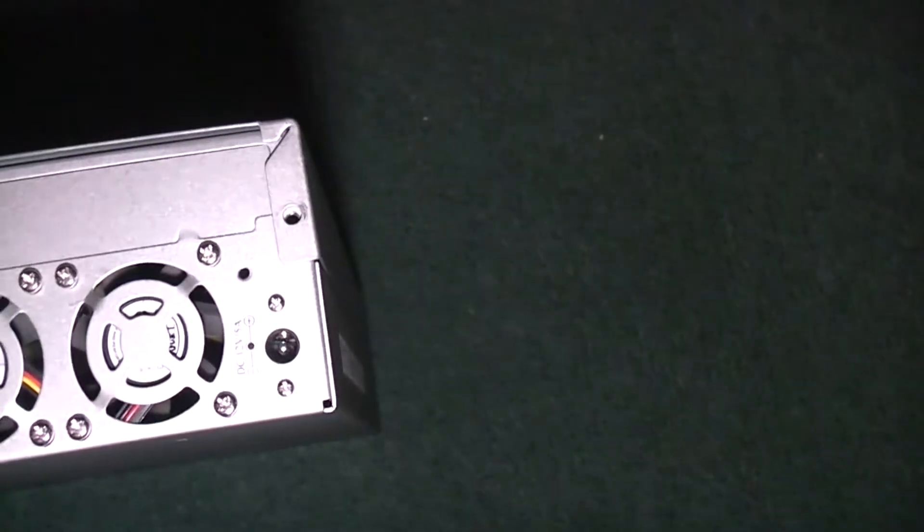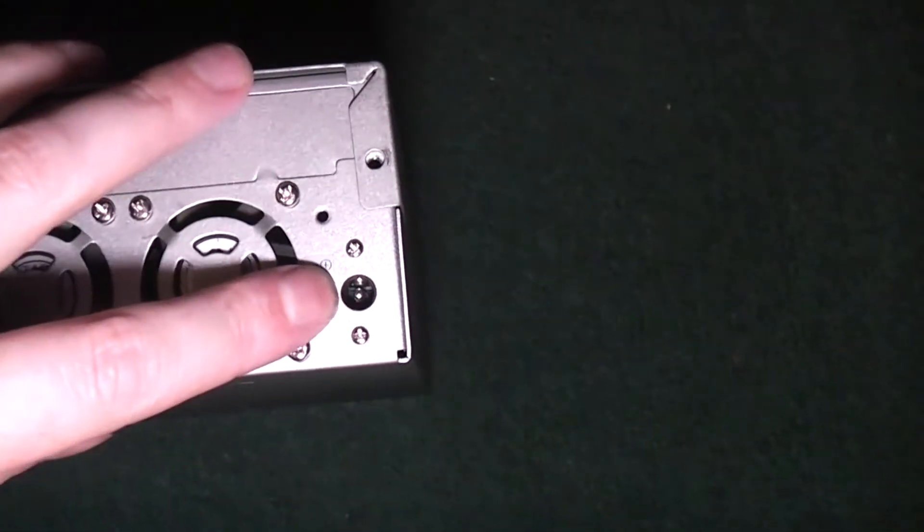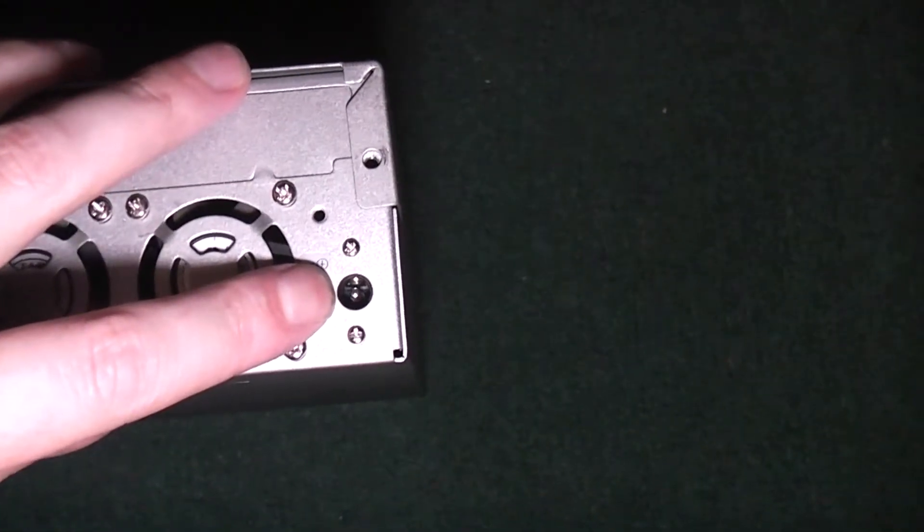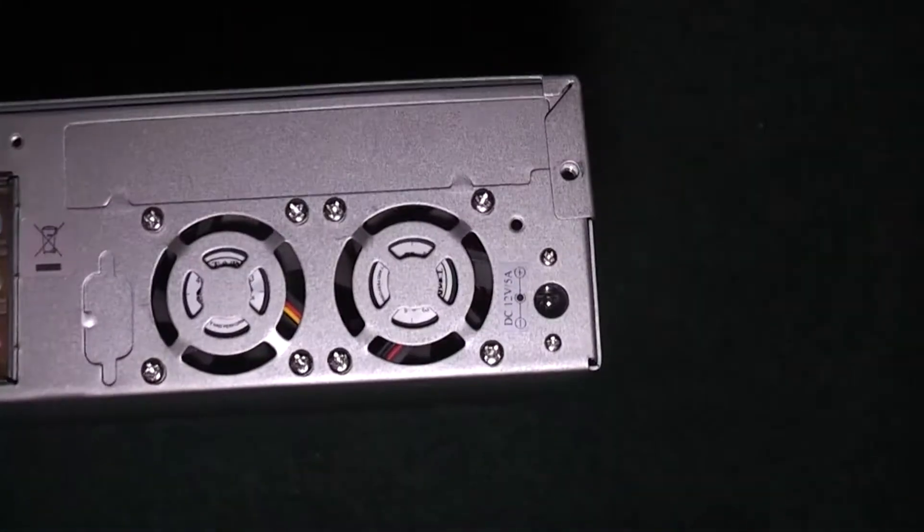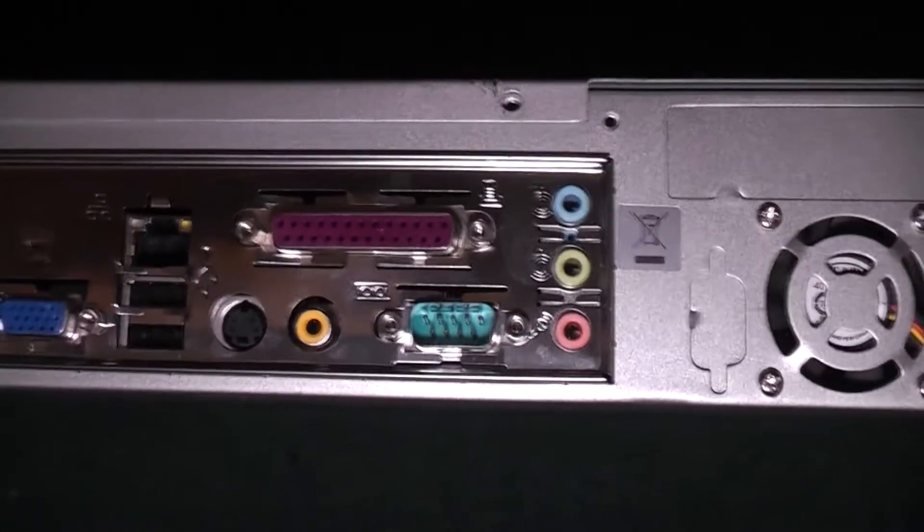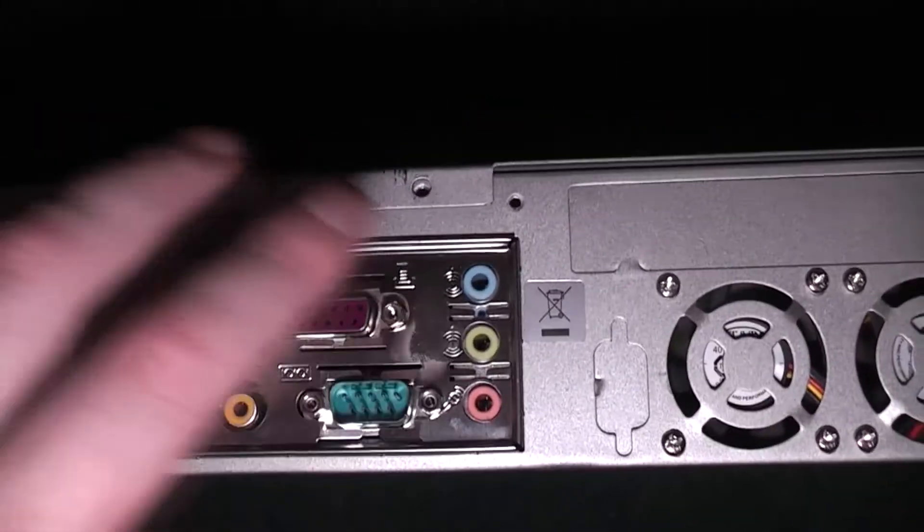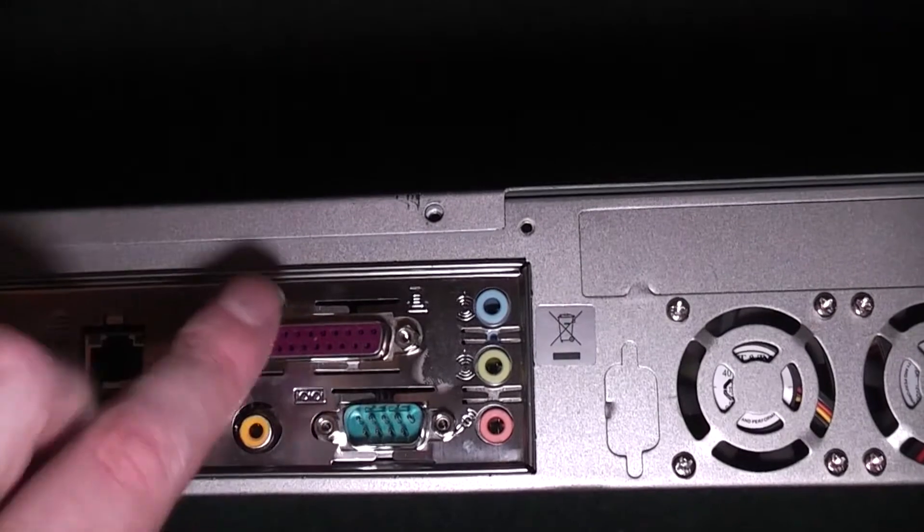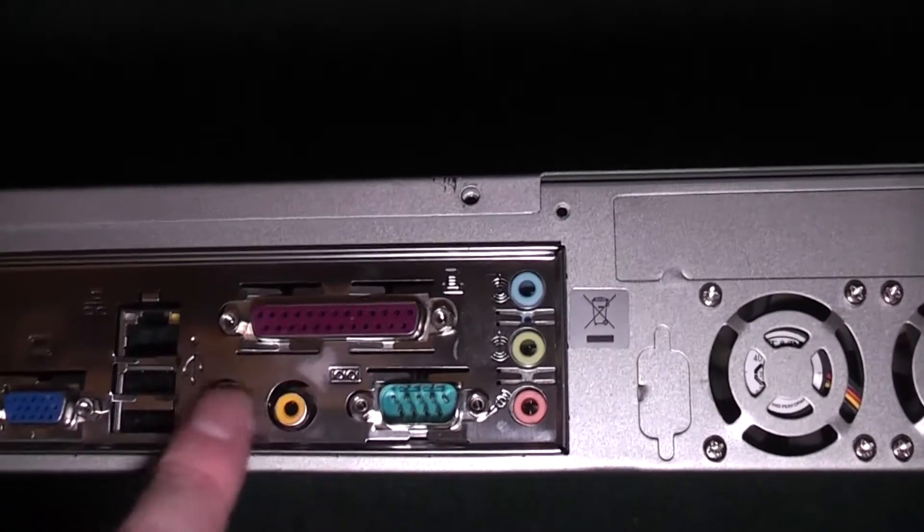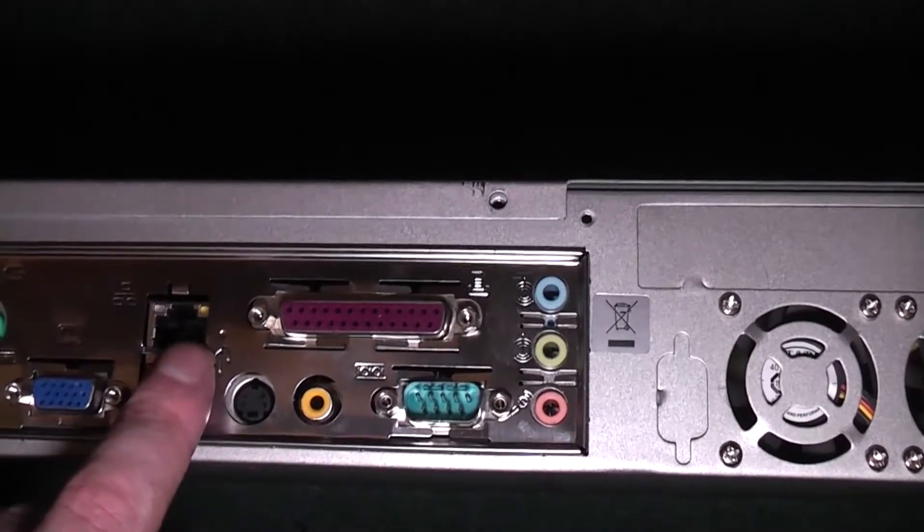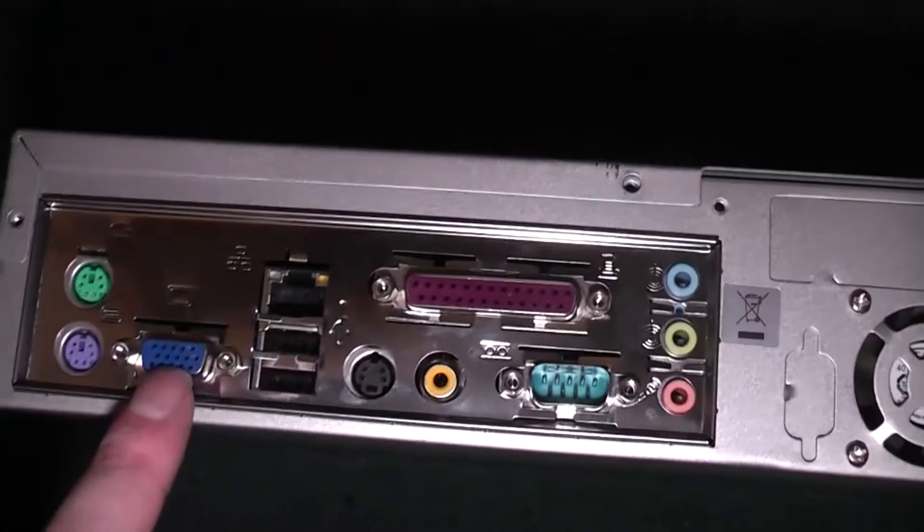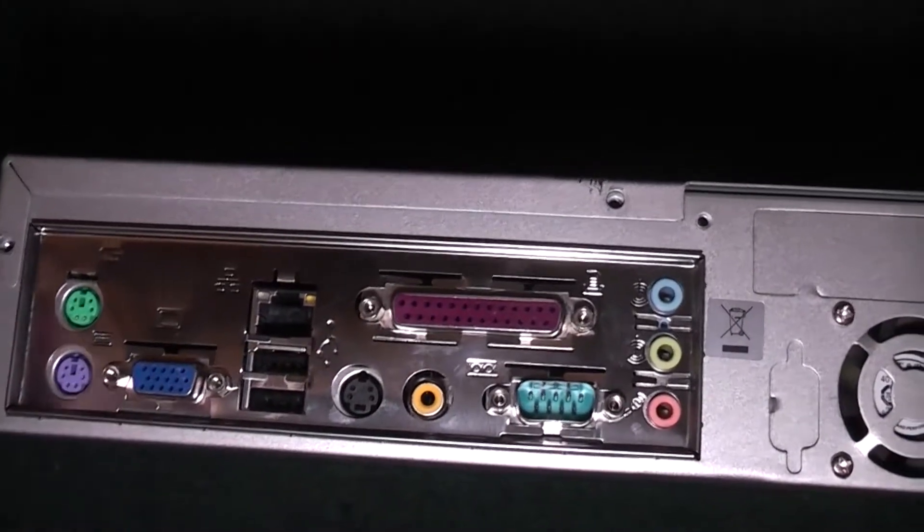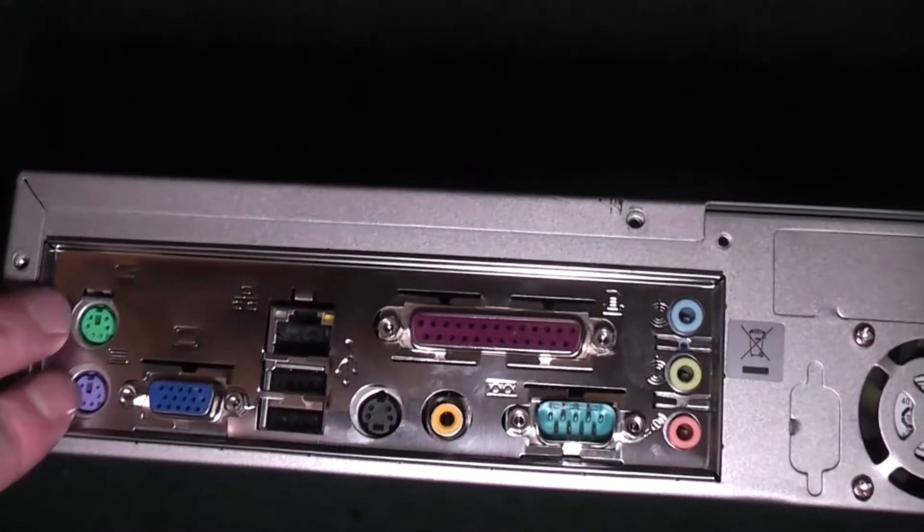On the back, we have the 12-volt power supply input, two fans, and what seems to be a consumer mainboard. So we have sound, serial, printer, TV out, two USB, a network, VGA, and mouse and keyboard.